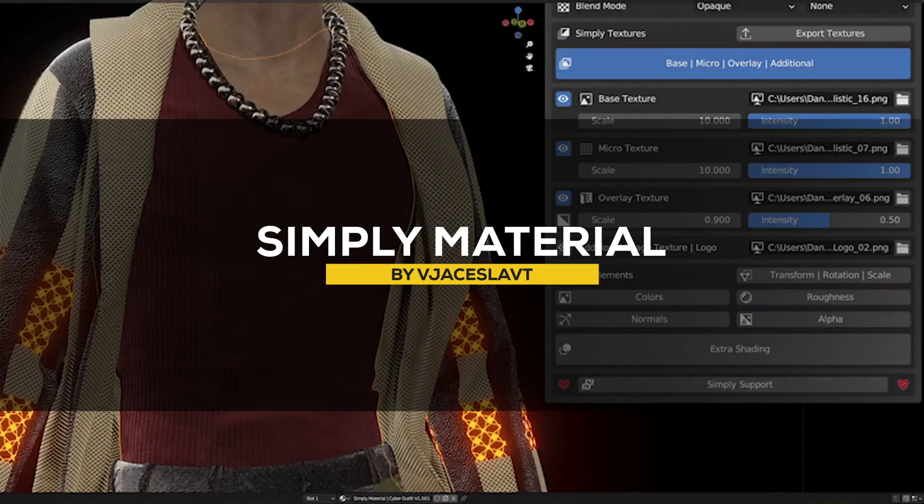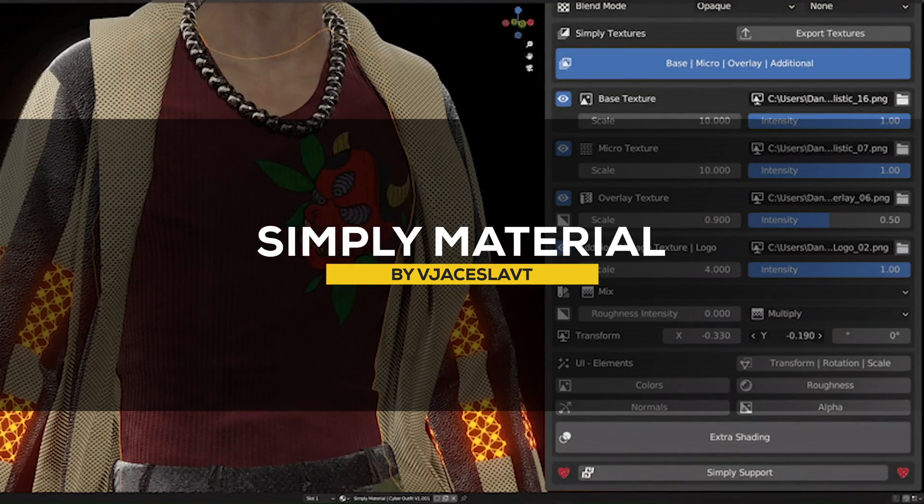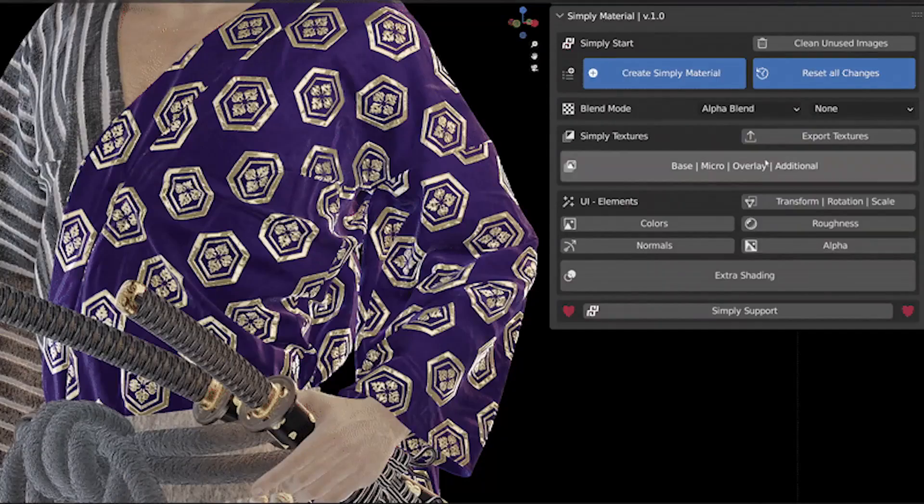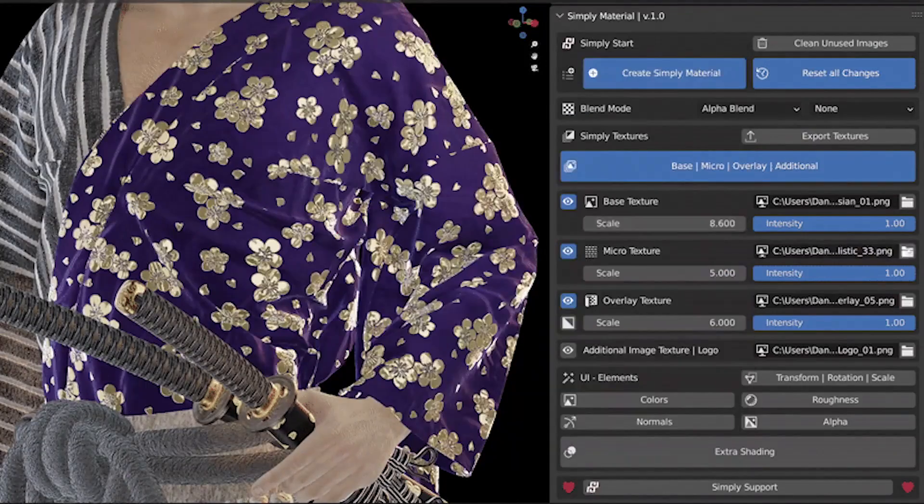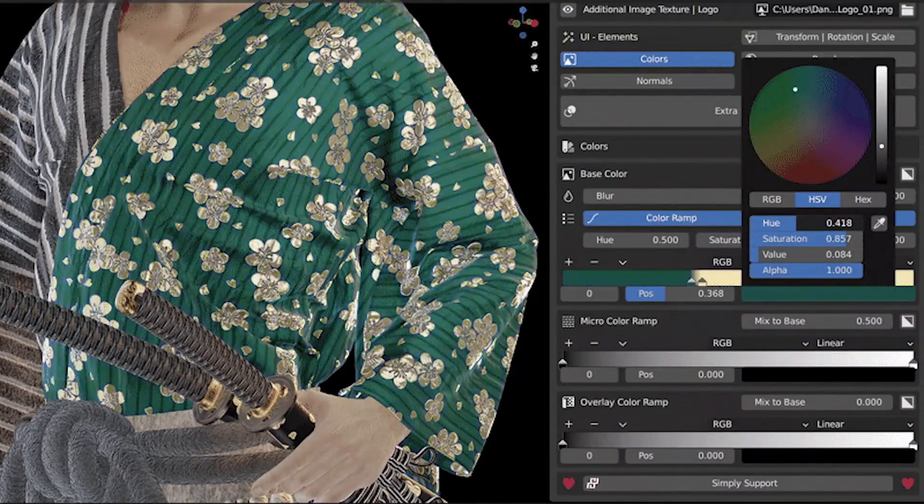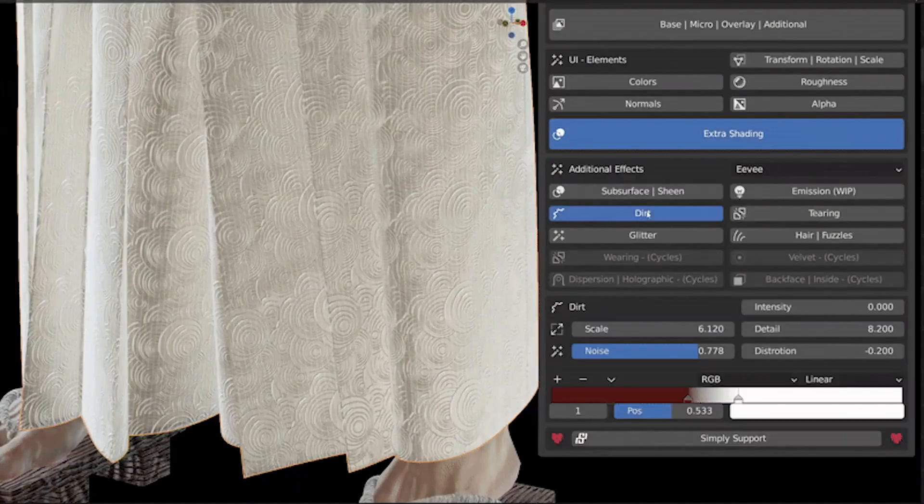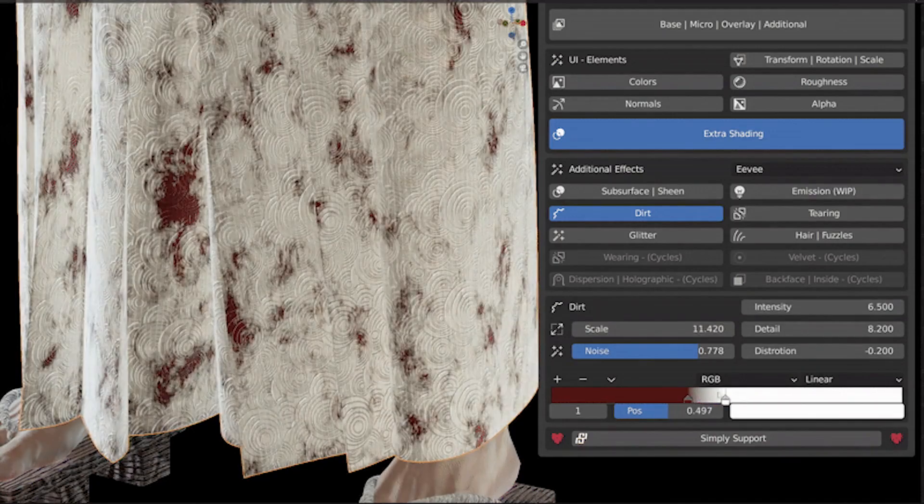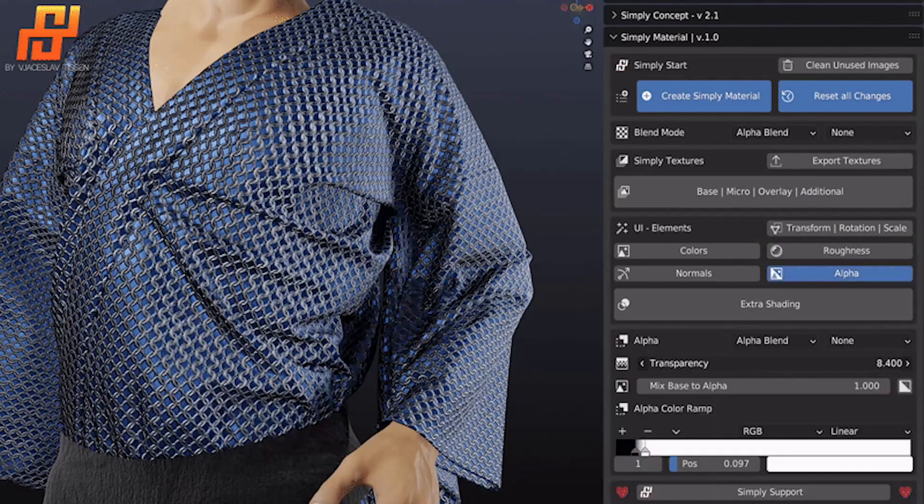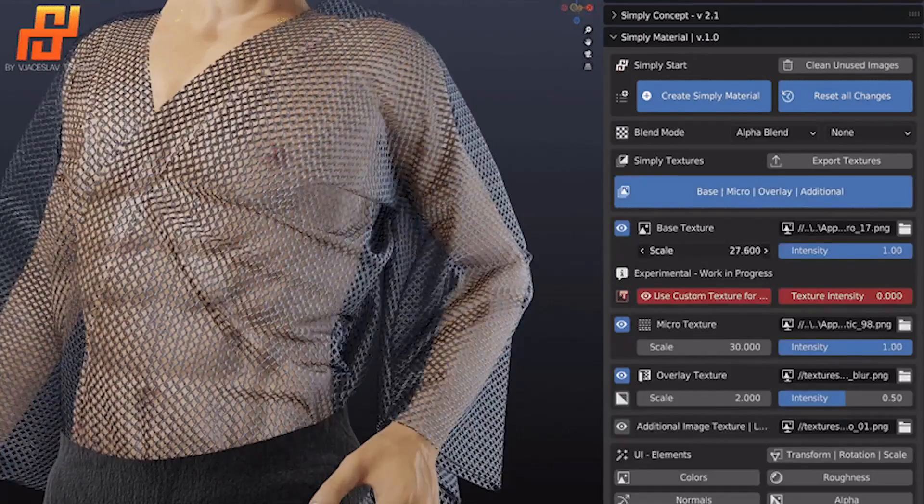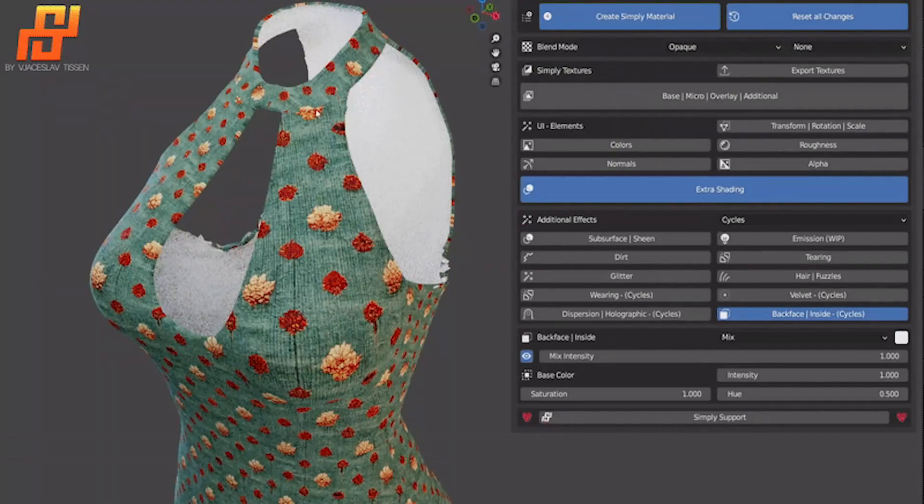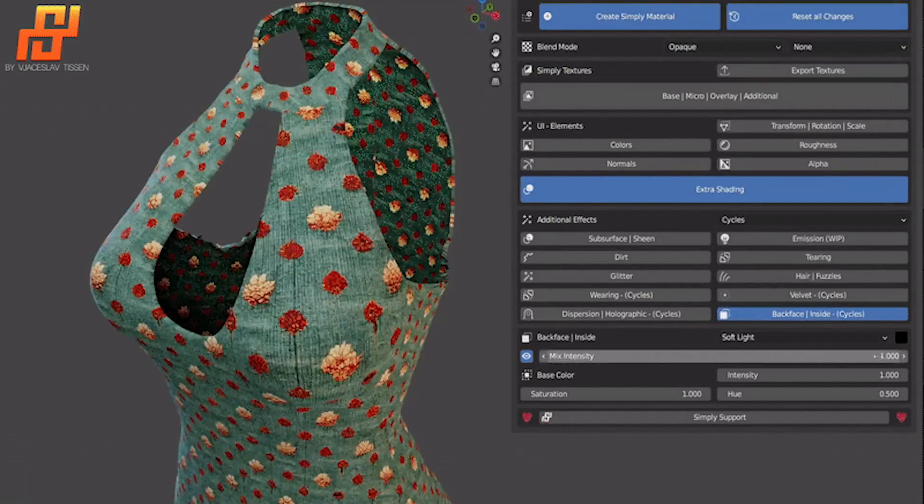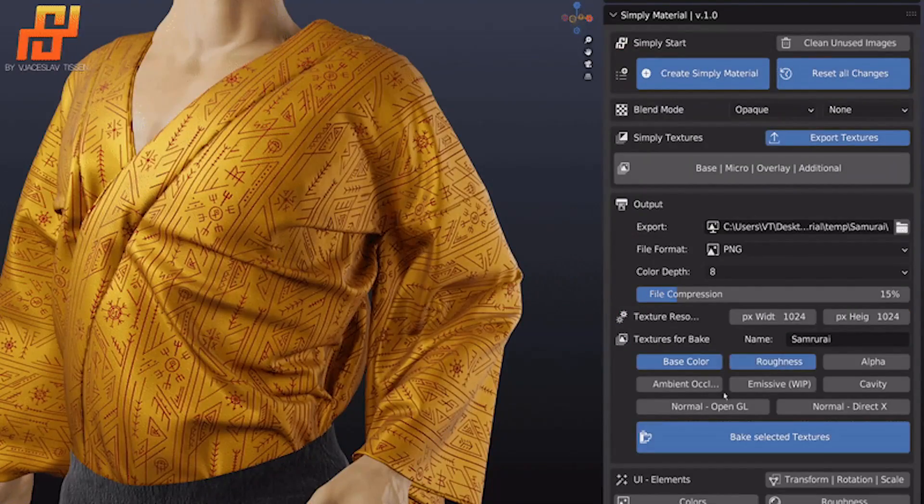Another interesting add-on that might have flown under your radar is called Simply Material. And this one focuses solely on texturing clothing in addition to different fabrics. And by the way, this add-on is from the same developer of Simply Cloth, so you know the quality is good. Generally speaking, with it you can quickly and simply generate high-quality materials for a variety of different use cases, such as fashion design, 3D character design and even some architectural visualization projects.